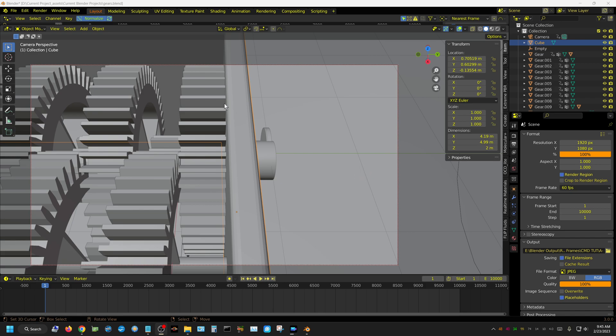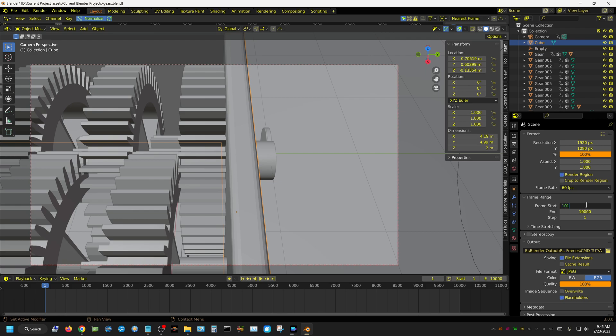and I go ahead and set this up the way I want it to render. In this case, I'm just going to have it render frame 101 through 200, 101, and then set this to 200.